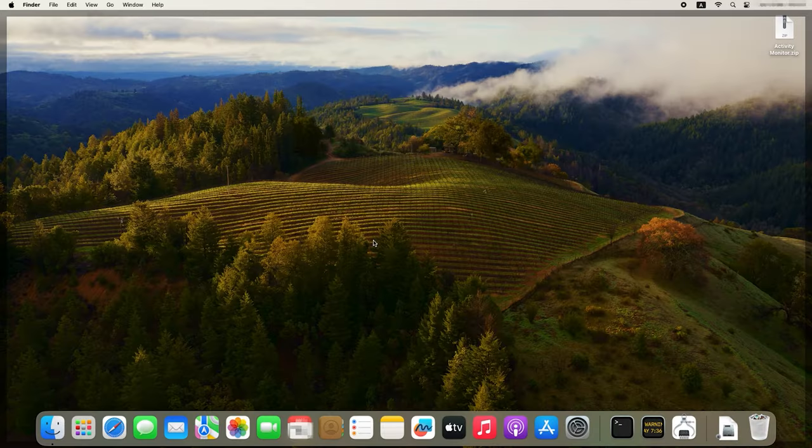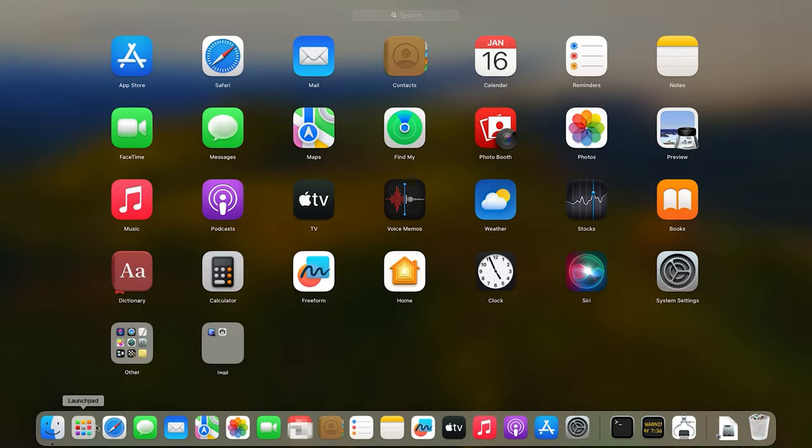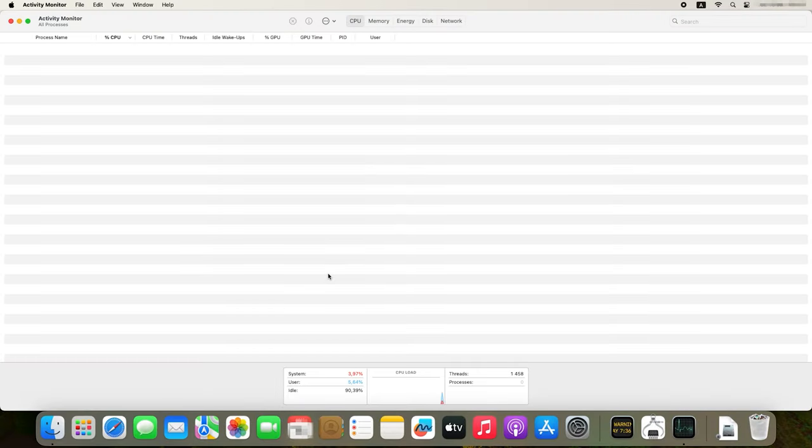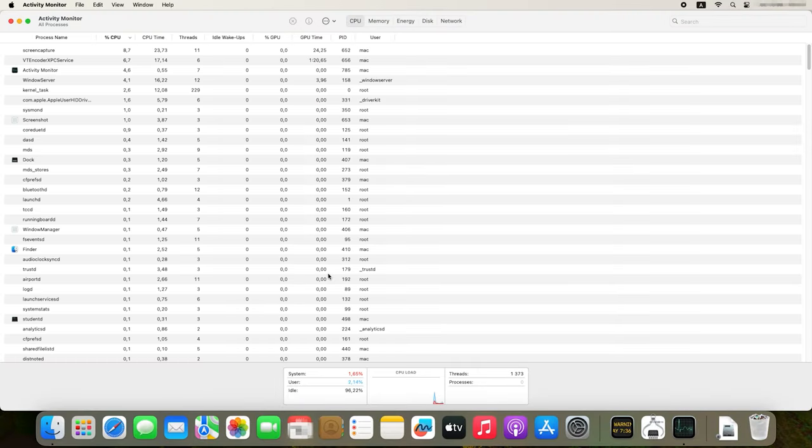Now that you know where to find detailed information about the specifications of your device, let's see where to look for additional system data. One of the key tools for that is Activity Monitor. It's an integrated macOS tool that offers detailed information about the system operation, current processes, resource usage, and other important things. You can find it by opening Launchpad, then Other, then Activity Monitor.